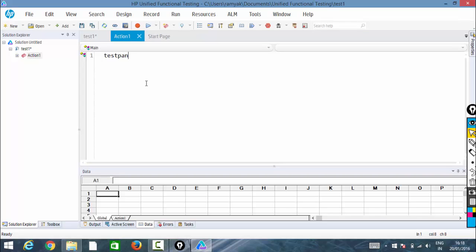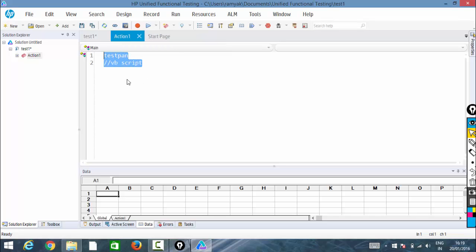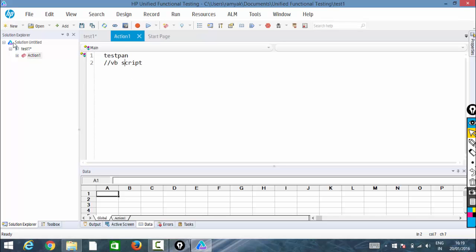Here we're going to write our VB scripting statements. We'll have multiple actions that we'll discuss as we move into the subject. This is the test pane. Here we can see the test flow. To your left is the solution explorer showing Test1 and Action.